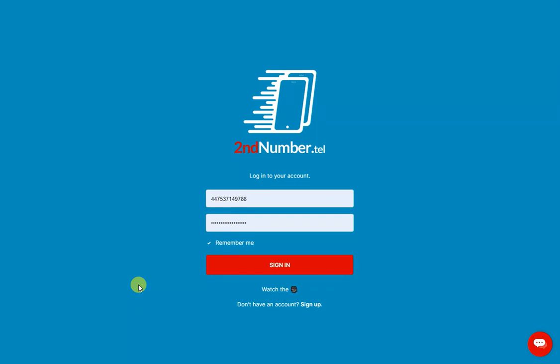Hi and welcome to this Second Number quick walkthrough. So now you've signed up to Second Number and you've got your UK or US number, it's time to start using it.